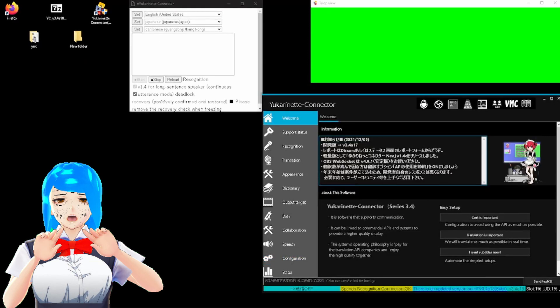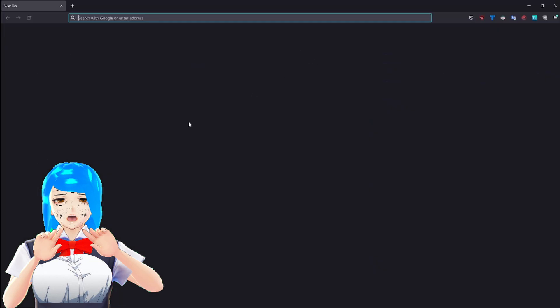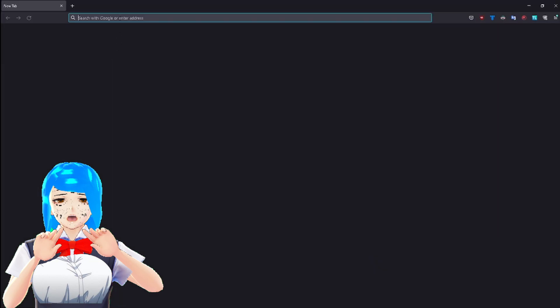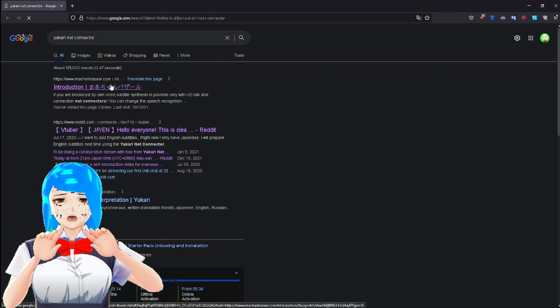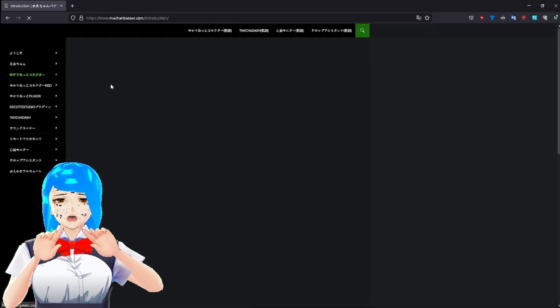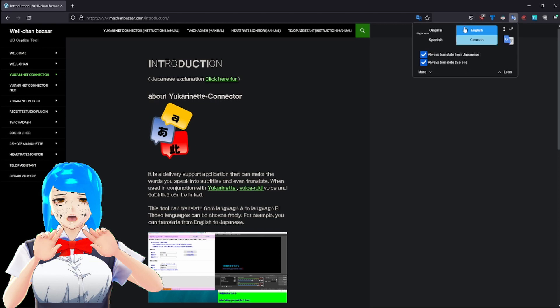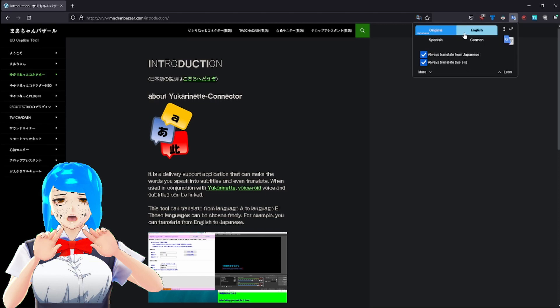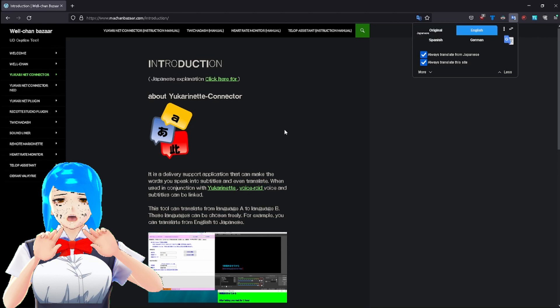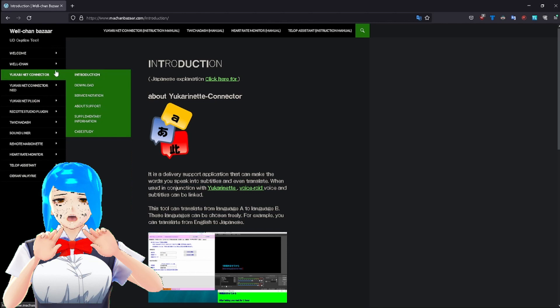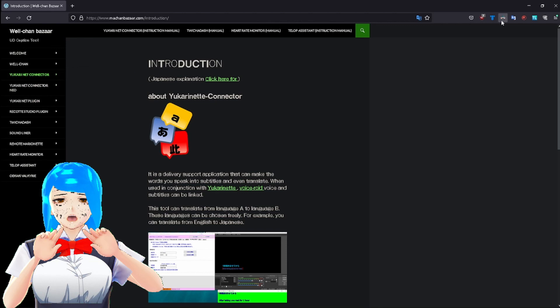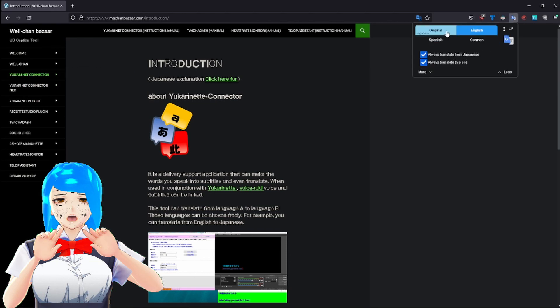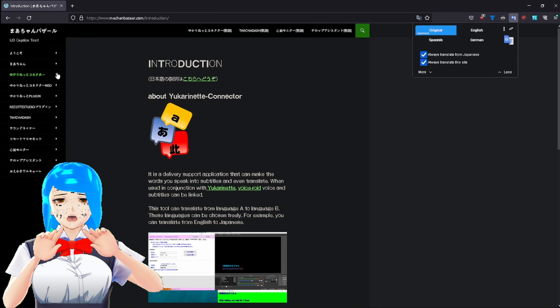First, you open up any browser of choice. Then, search up Yukari Net Connector. The first option that appears is the correct one. It'll look like this. Then, because I have a plugin that automatically translates, it appears like English, but it originally appears in Moonruns. So it should look like this instead. Switch back, and then introduction. Remember to select download.